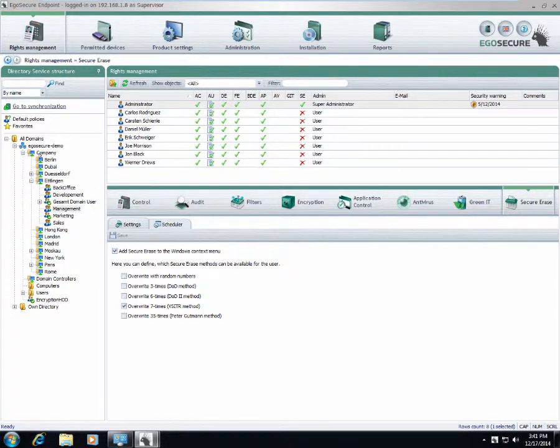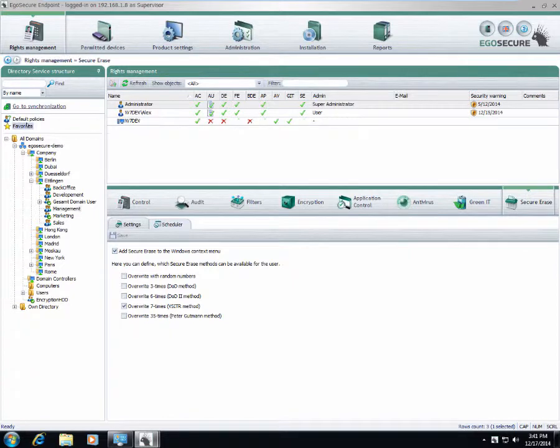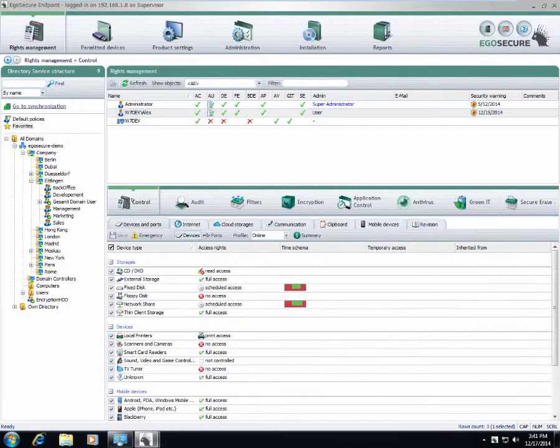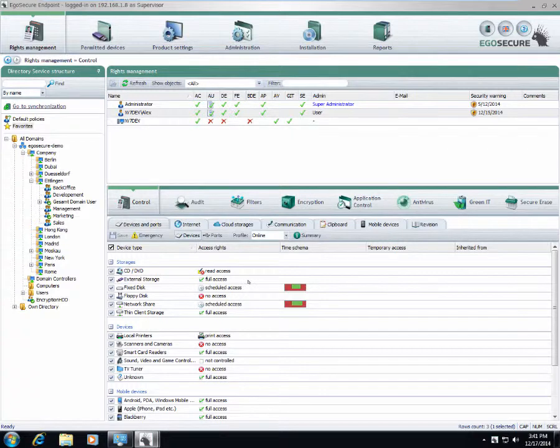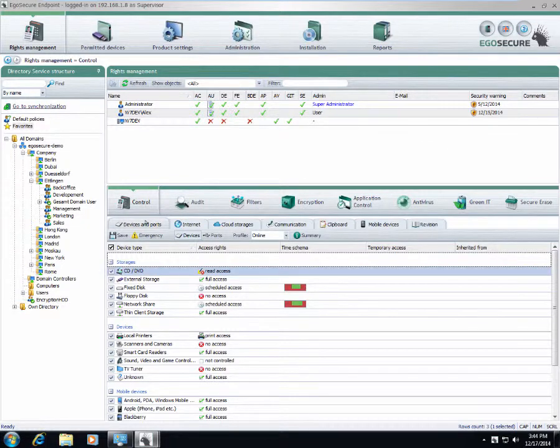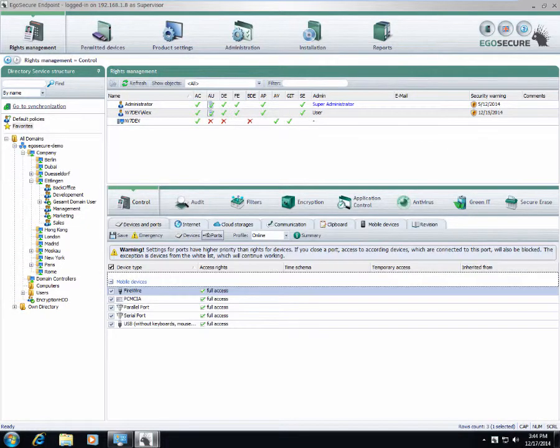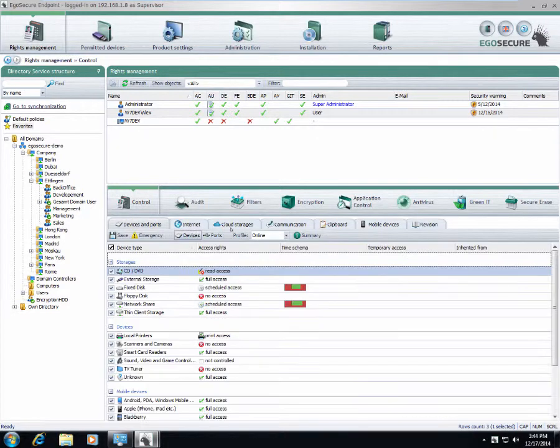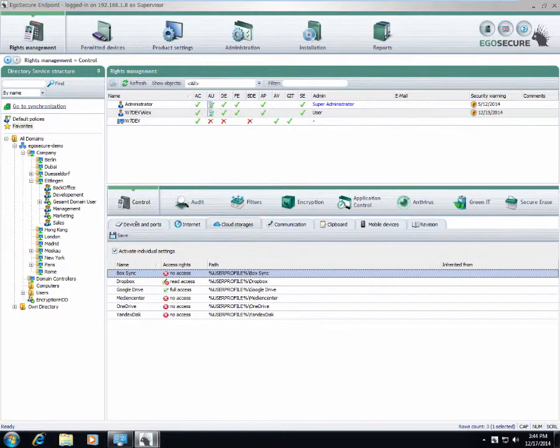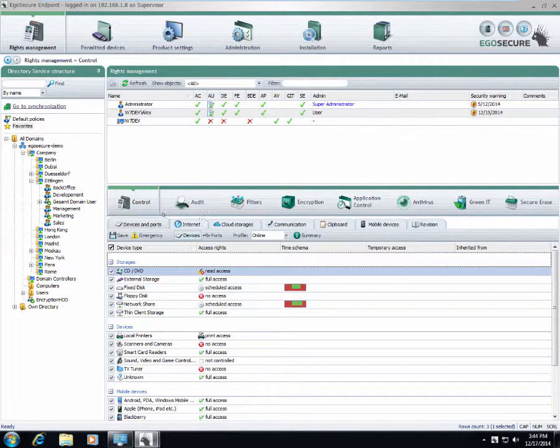We can choose the desired element which we want to configure and below we have all settings, policies, etc. Each element here has its own tabs below. For example, in control section we can choose devices and ports or we can proceed to cloud storages. There are also tabs inside each component.